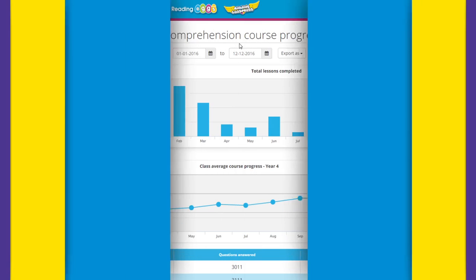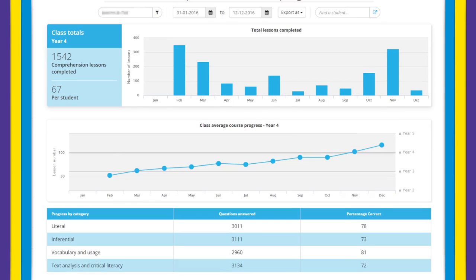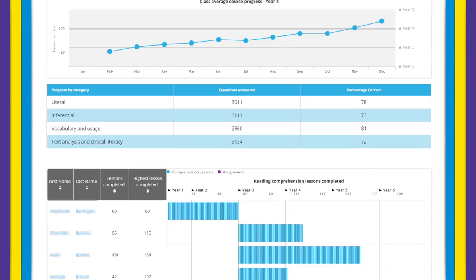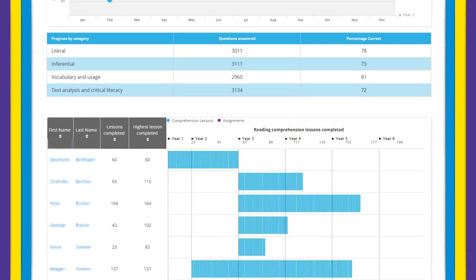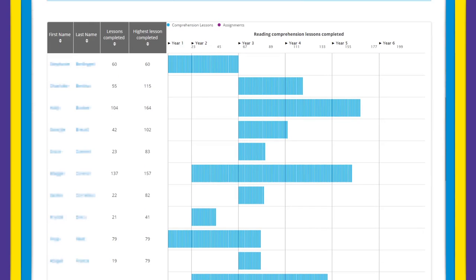When accessing detailed report pages, a class average chart remains at the top of the page. Below that you can review results that detail the progress of each of the students in your class.